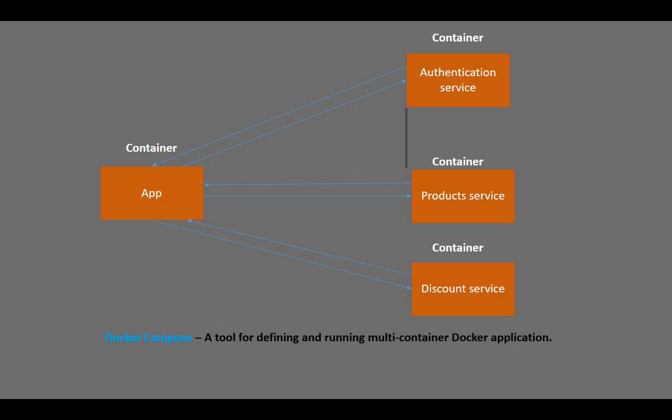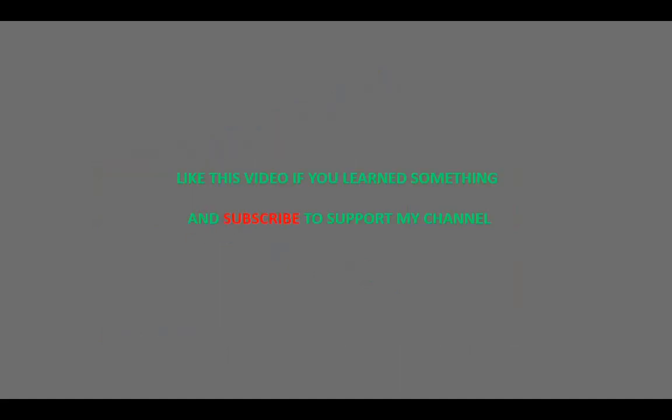Like this video if you learn something so that others can also see it, and subscribe to support my channel.